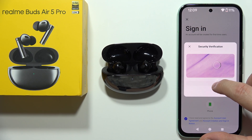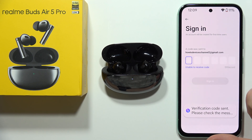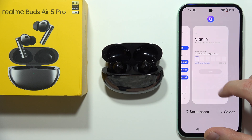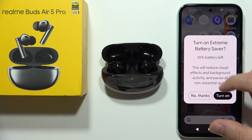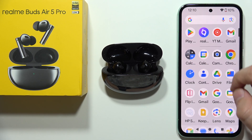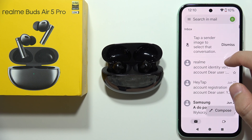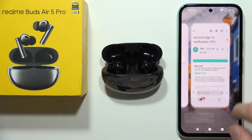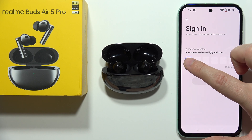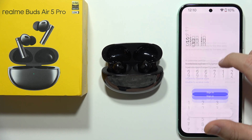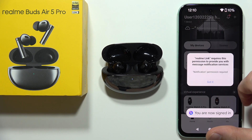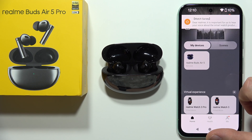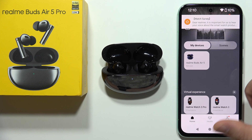Login using the OTP method — a code will be sent to your email. You don't even have to input your password this way. You have five minutes to copy this code and input it right here to login. Now accept the additional permissions one by one.